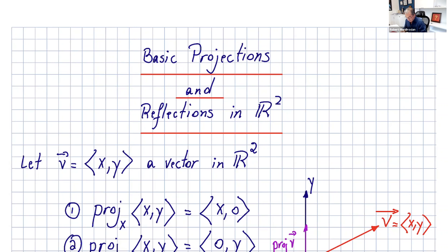Welcome, everyone. In this video, I want to go over basic projections and reflections in R2.